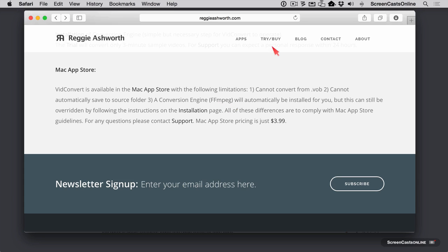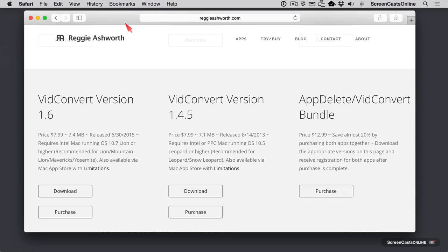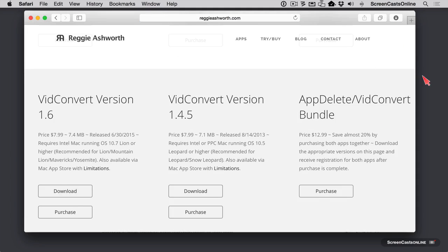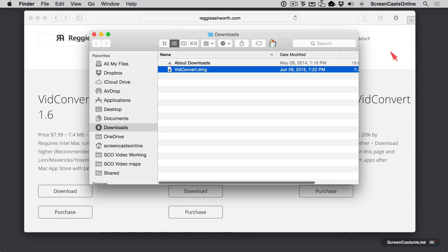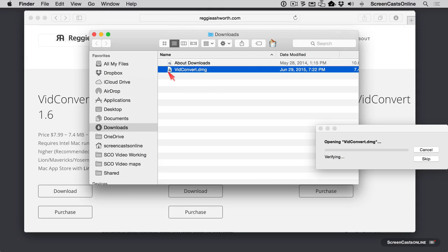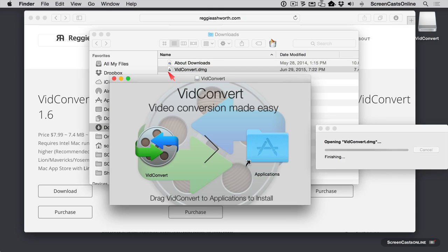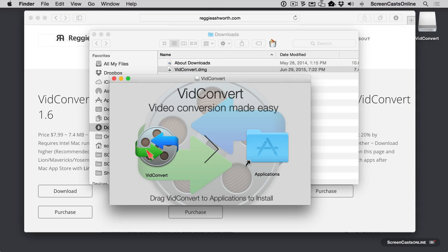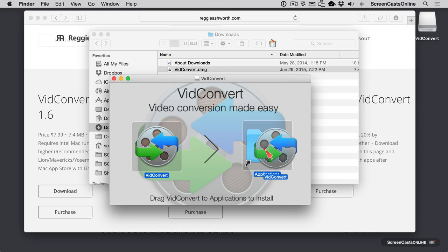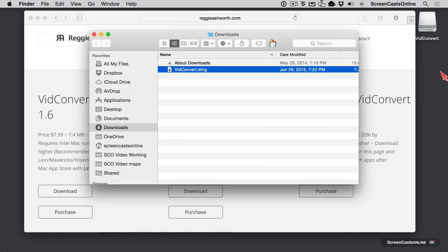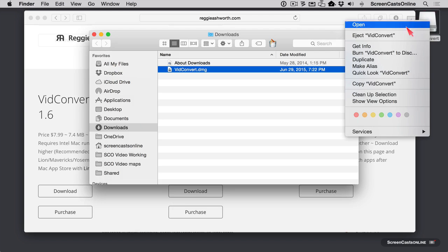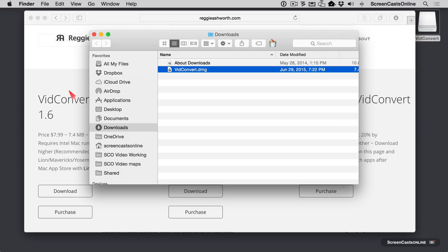Alright, let's go to the Try or Buy button on reggieashworth.com. Go ahead and download VidConvert version 1.6. We're going to see a real quick download there. And let's go ahead and view that in the Finder. And we'll double click to open the disk image. And it's a simple matter of dragging VidConvert into our applications folder. That just took a second. I always like to eject the disk image right after I do it because otherwise I might accidentally open the wrong version.